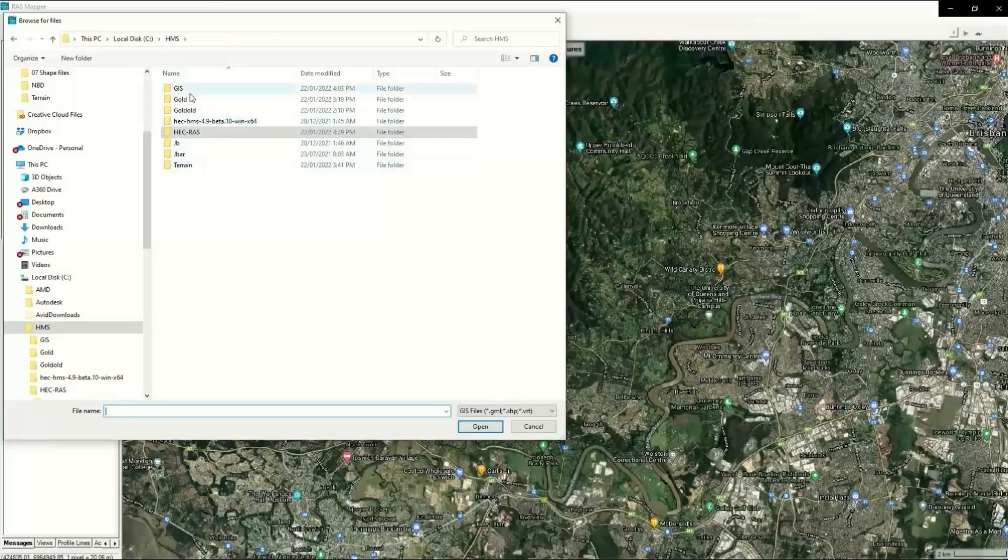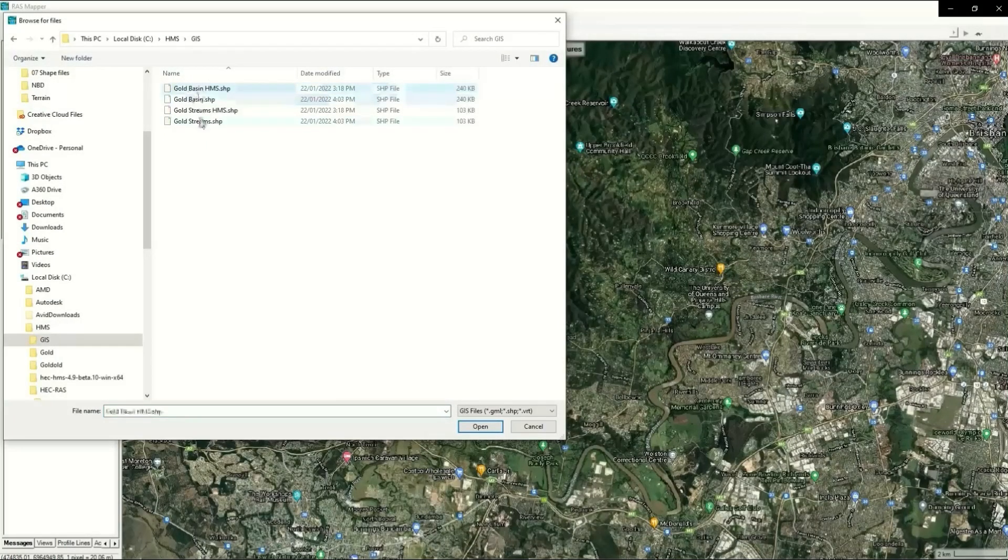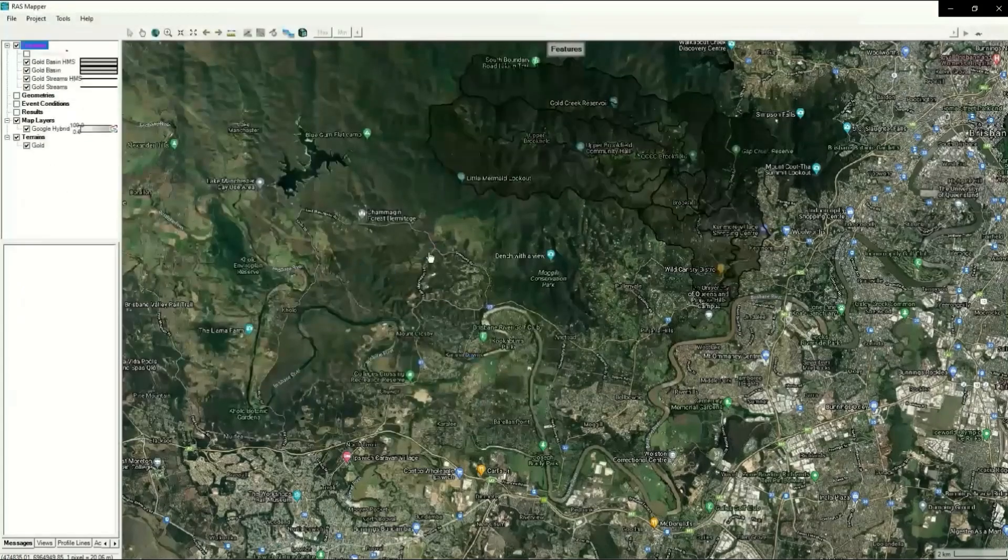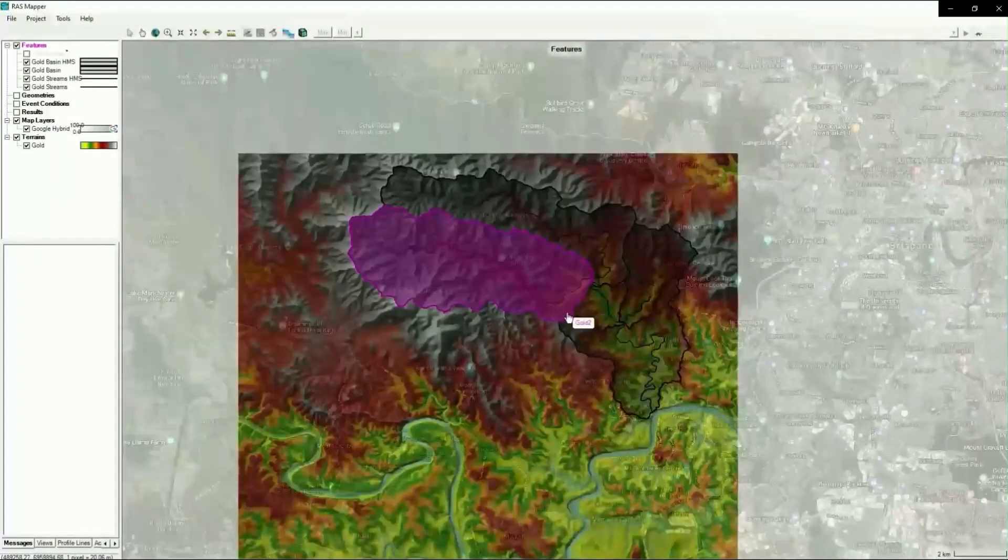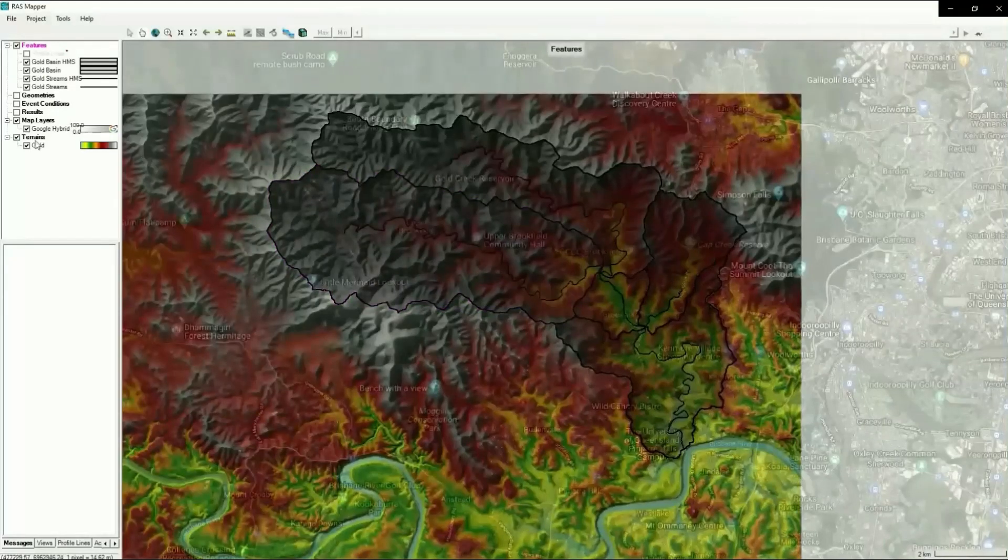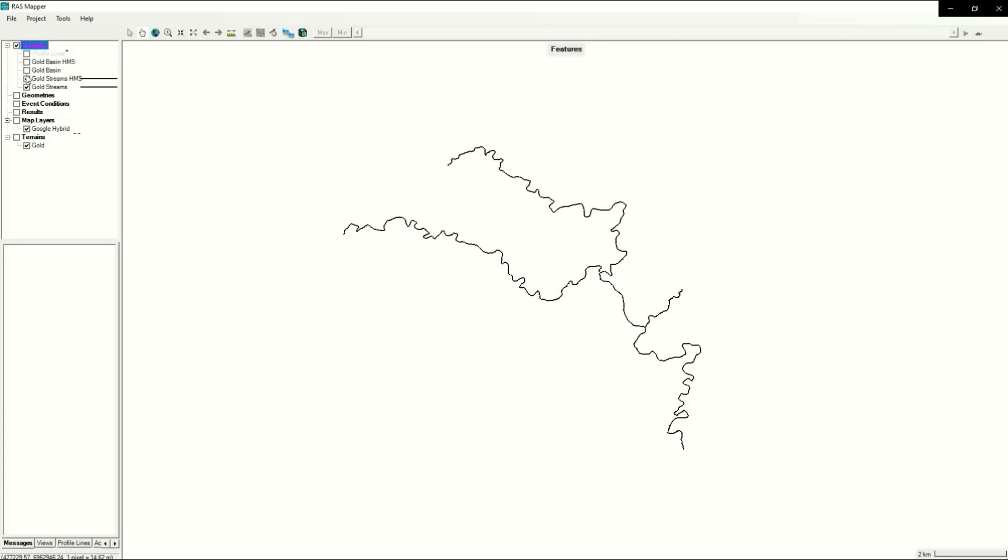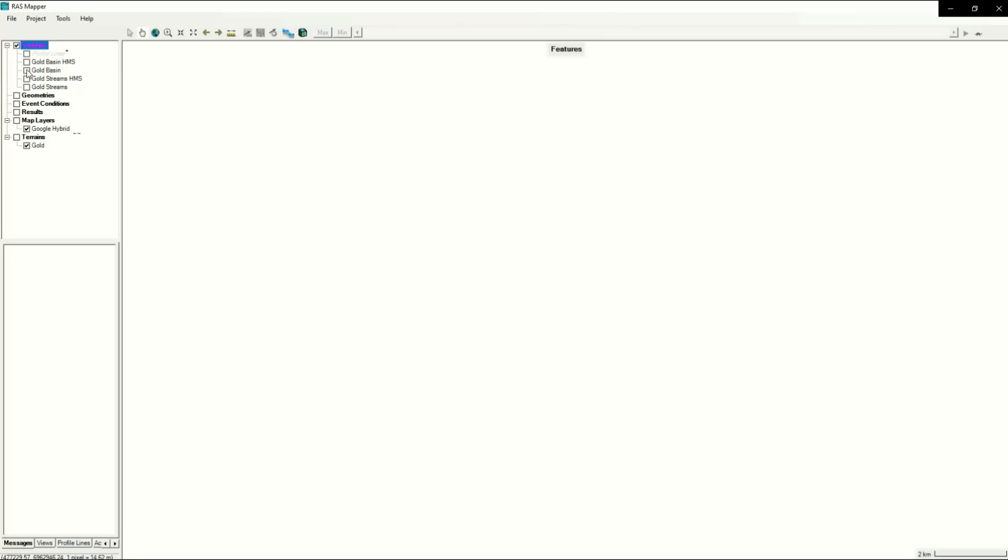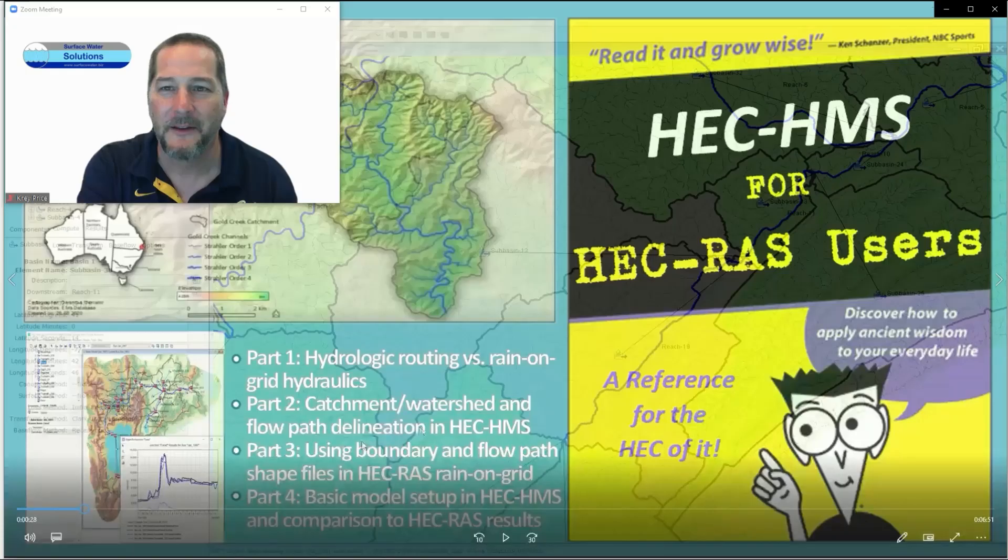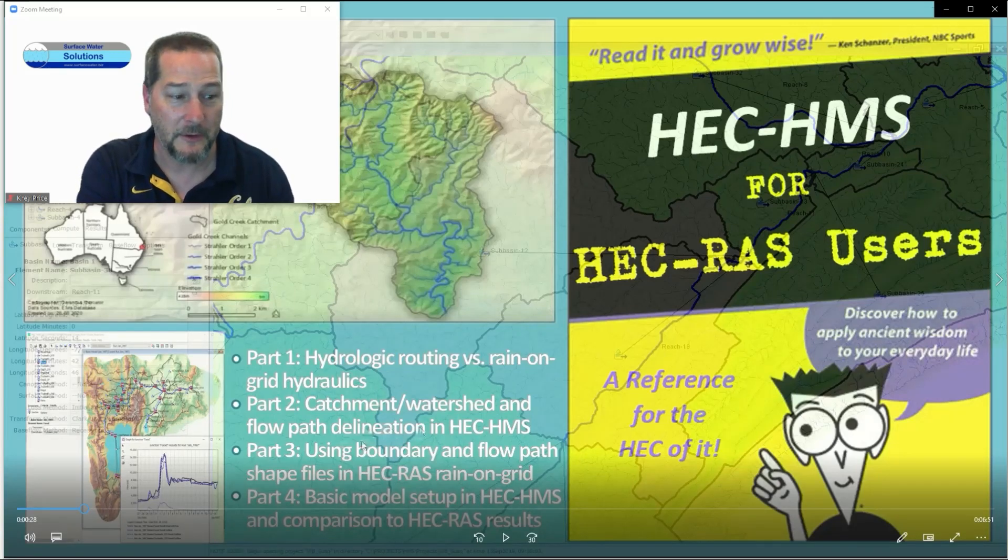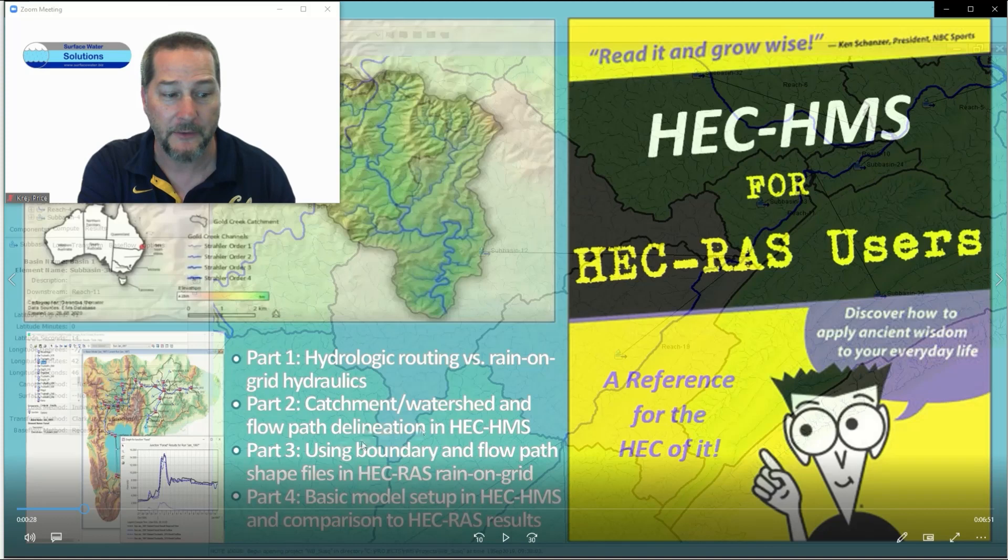I'll pull in these shapefiles that we've already created that were in the GIS directory. I'll pull in all four of these so you can see the comparison here. Now I've got my boundaries and my reaches. I'll turn everything else off so you can see very clearly that the HMS layers and the other layers I generated from QGIS are exactly the same.